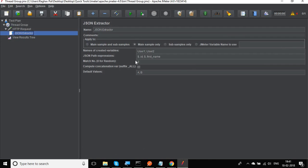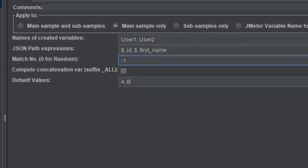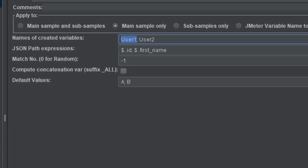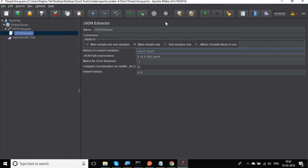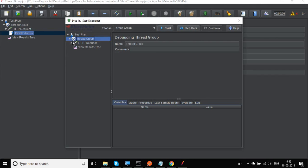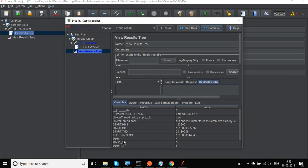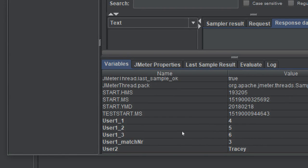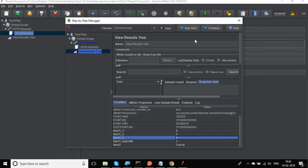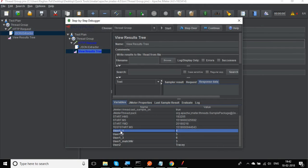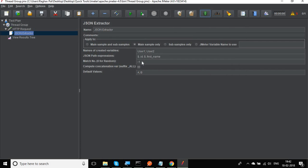If you give minus one as the match number, it will fetch all matching values from the JSON response. It stores them in the variable with an underscore and number suffix. Running the debugger shows: user1_1 is 4, user1_2 is 5, user1_3 is 6 — which are all three IDs found in the JSON response. It also stores the total count. So setting match number to -1 automatically finds all values and stores each in a numbered variable.